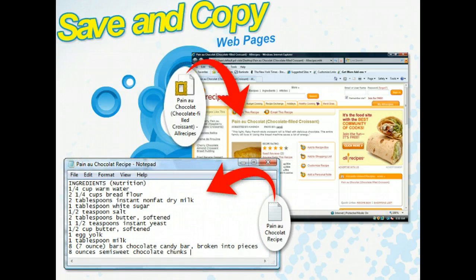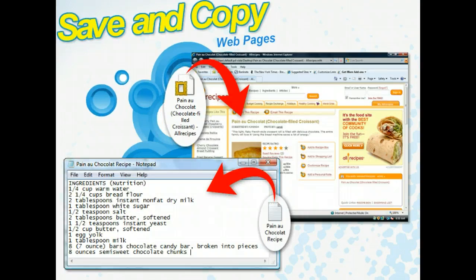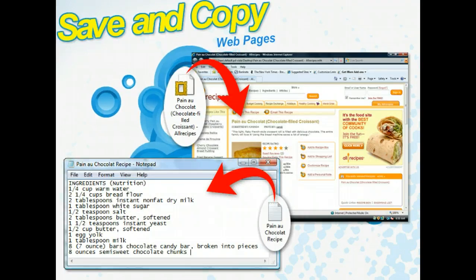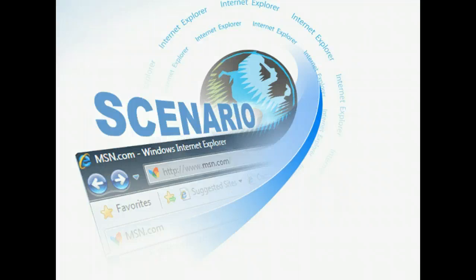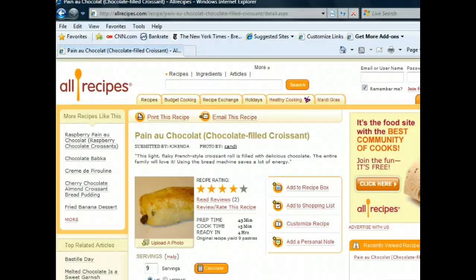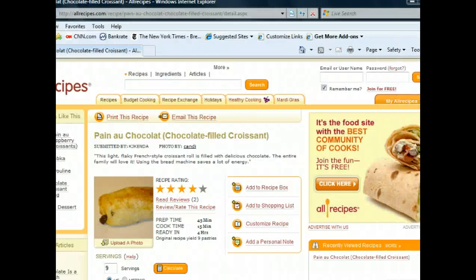There's a recipe online that you'd like to save. To familiarize yourself with the different ways to save information using Internet Explorer, you'll save the recipe as a web archive as well as copy and paste text from the recipe into Notepad.